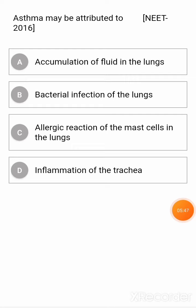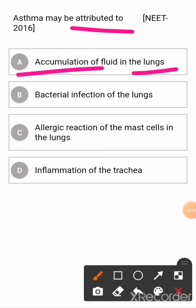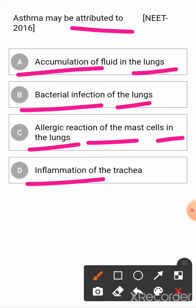Next question: asthma may be attributed to? Option A: accumulation of fluid in the lungs. Option B: bacterial infection of the lungs. Option C: allergic reactions of mast cells in lungs. Option D: inflammation of the trachea. The correct answer is C.